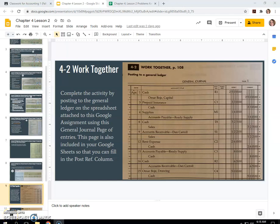In this lesson, I'll be going through the Work Together 4-2 problem on page 108 of your textbook. It's called Posting to a General Ledger. A completed journal and general ledger accounts are given in the working papers, which are actually on the spreadsheet I gave you. Your instructor will guide you through this following example. Omar Bohi owns a service business that uses the following accounts, and they're all listed in your book on page 108.